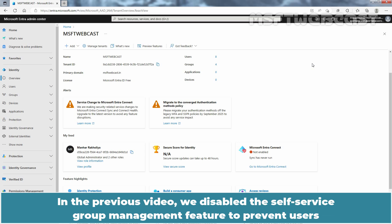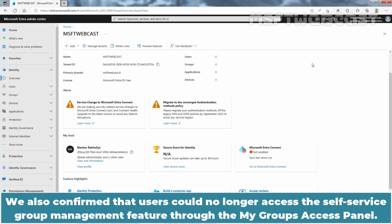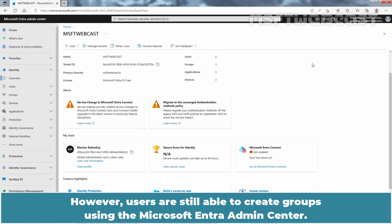In the previous video, we disabled the Self Service Group Management feature to prevent users from creating Security or Microsoft 365 groups from the My Groups Access Panel. We also confirmed that users could no longer access the Self Service Group Management feature through the My Groups Access Panel. However, users are still able to create groups using the Microsoft Entra Admin Center.